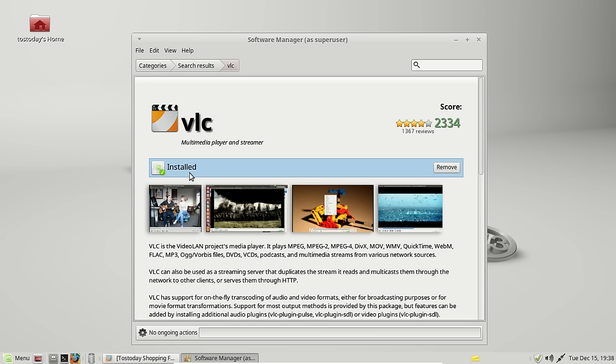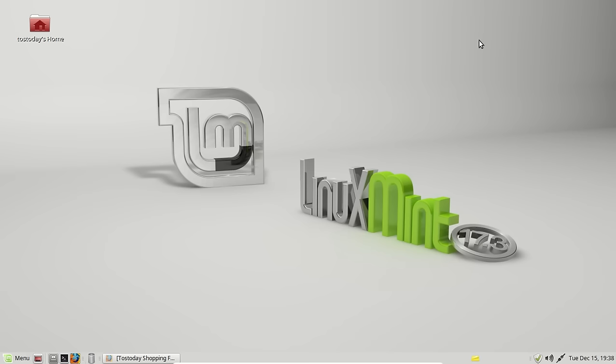Now it says installed, so if I choose to remove it, I could just click remove to remove it. If it wasn't installed, I would click to install, of course. But that's just another way on how to install, the easy way to install software, at least how to do it, in Linux Mint 17.3, the Rosa edition.